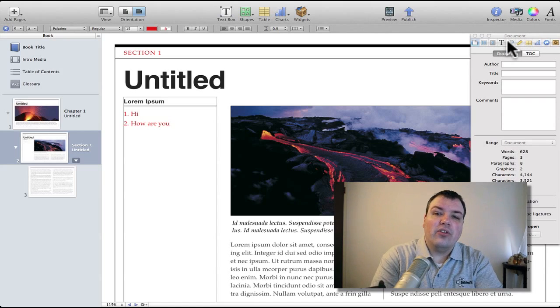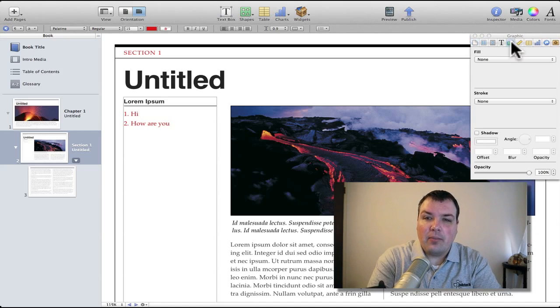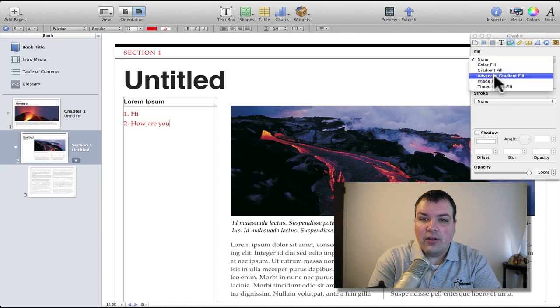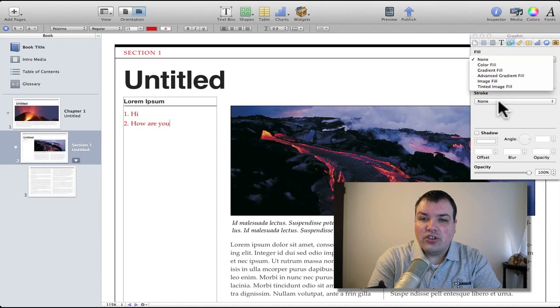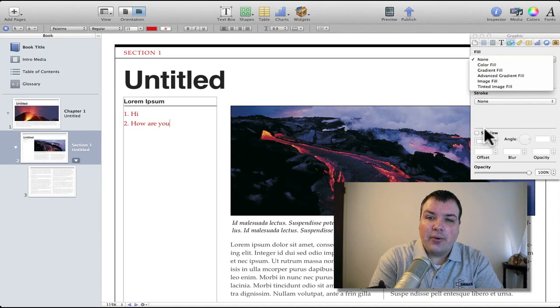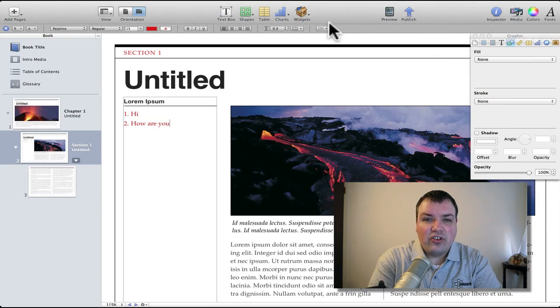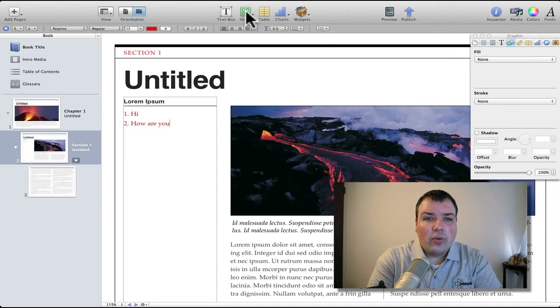You can see right here if we tap on this we can fill, color fills, stroke, shadow. Makes things really easy to use.